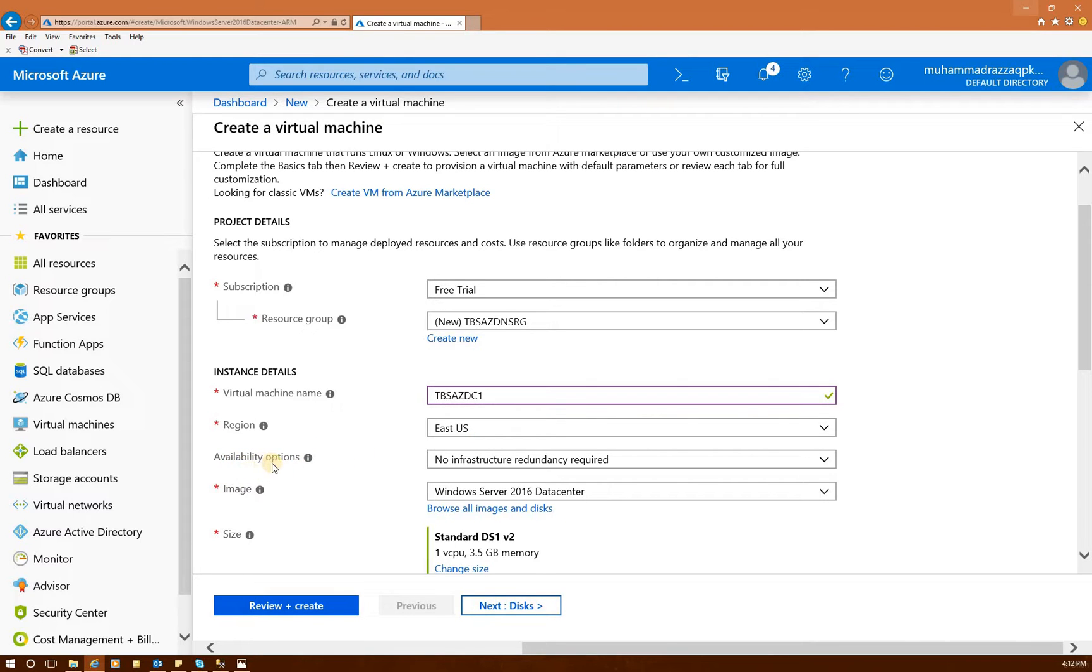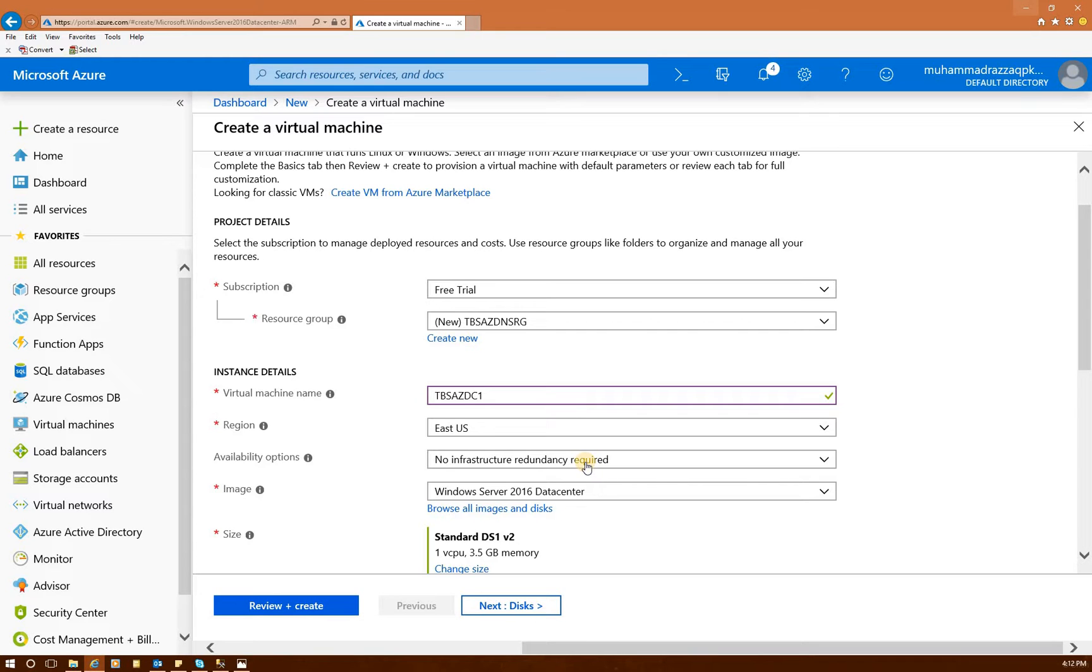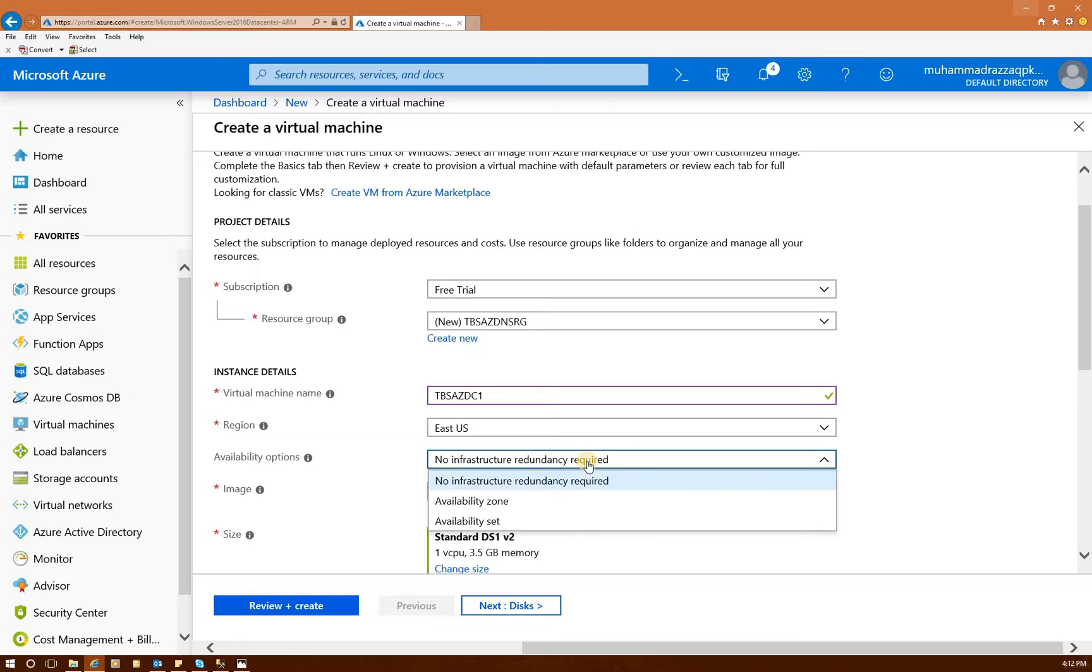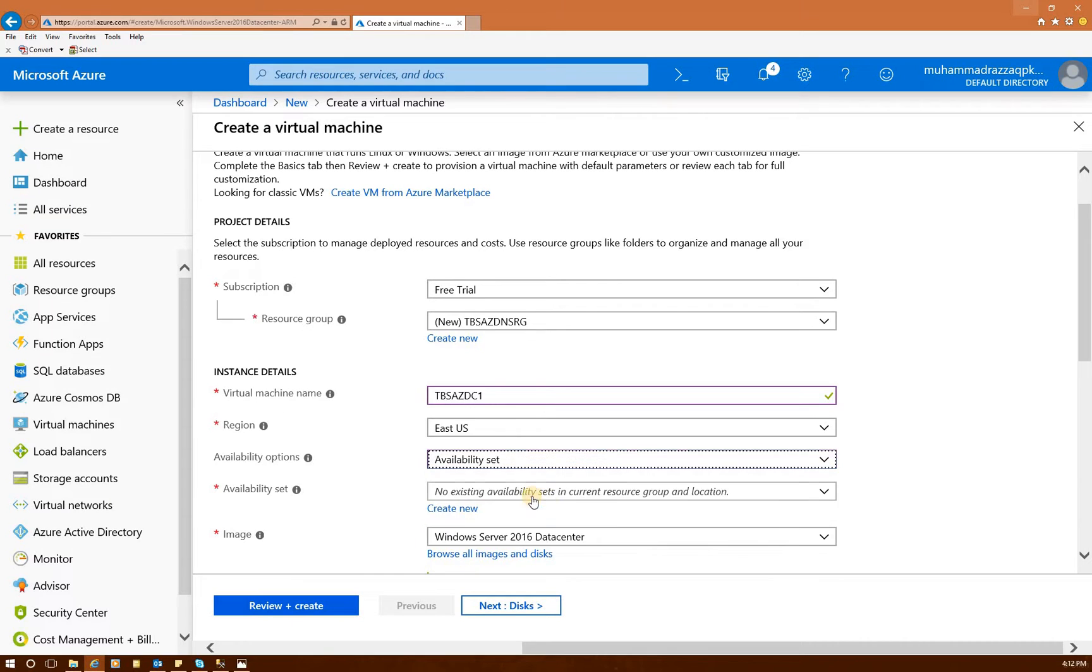Eastern U.S., my region is already set up. But if you are in different region, you need to set up this region. Optional availability options. No infrastructure redundancy required. If our intention would have been just one domain controller, we may not need availability option at all. If you click on that, we are going to set up the availability set because we are going to create another domain.